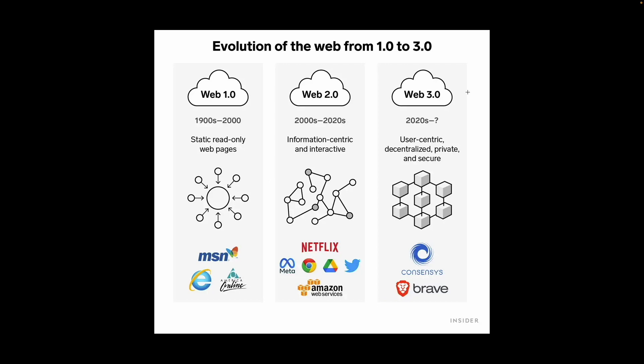Web 3.0. Web 3.0 is about decentralization and empowerment. Imagine if your data wasn't controlled by big companies but by you and everyone else using the internet. It's like taking the power back. Web 3.0 uses blockchain and smart contracts to make things more transparent, secure, and give users more control. It's all about creating a fairer and more open online world. So in a nutshell, Web 1.0 was reading, Web 2.0 was socializing, and Web 3.0 is like a digital revolution where you are in charge.